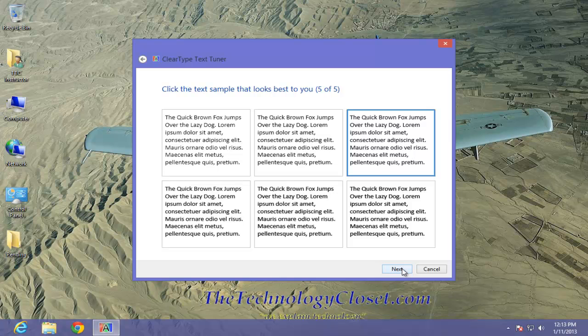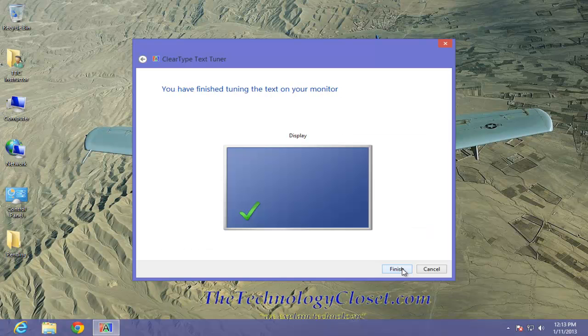And that's it. Now we'll finish the Next, and that will show you the display. And Finish.